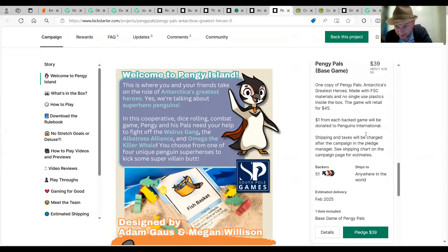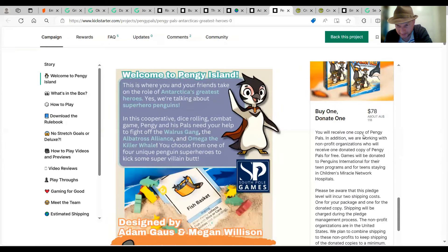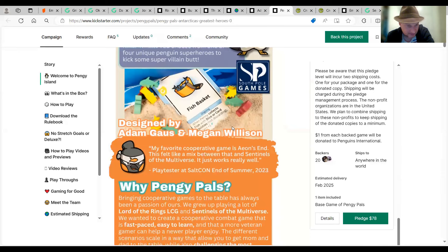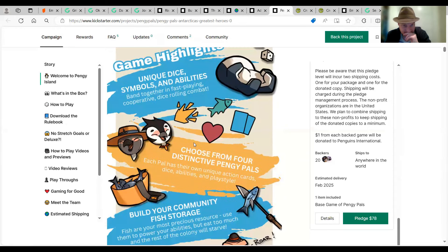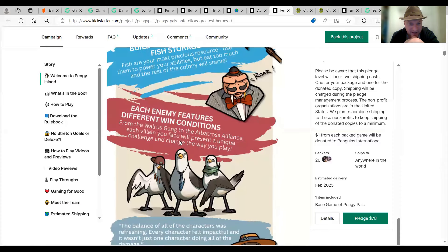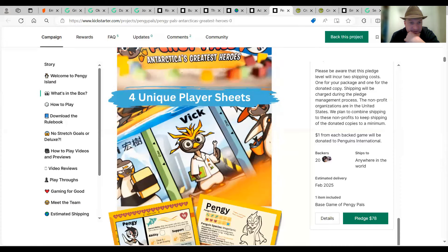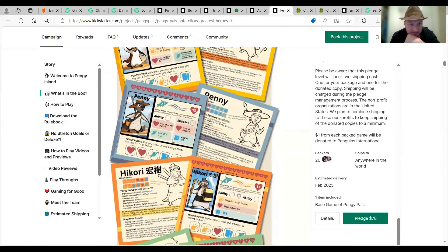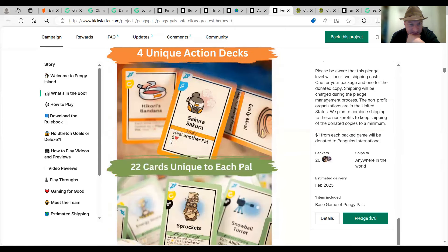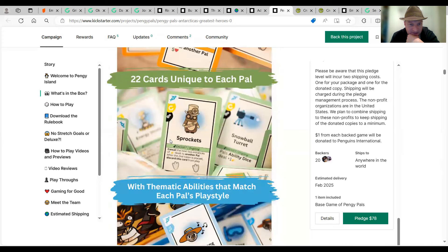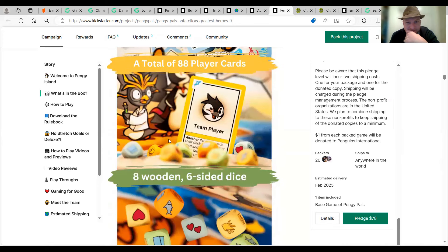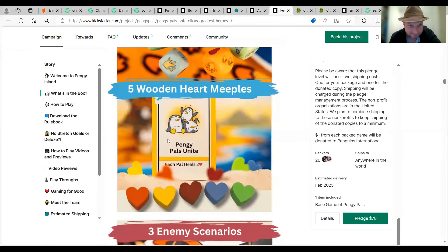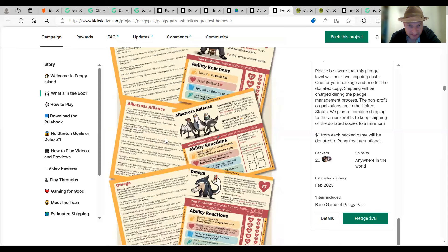You're going to play a lot of blah, blah, blah. Unique dice and other abilities. Choose from four distinctive pinky pals. In the box. A different character shapes. Unique action decks. 50 cards unique to each pal. Take wooden six-sided dice. Meeple's enemy scenario. Anyway, nice little co-op game. Leader rolls the dice. Don't use the dice. Place take time using too much, I should say.